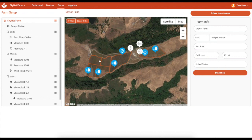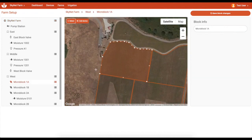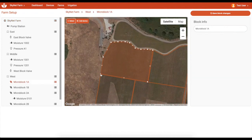On the farms page, it's easy to edit farm, field, and block boundaries using the graphic interface.